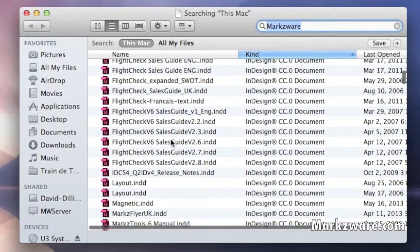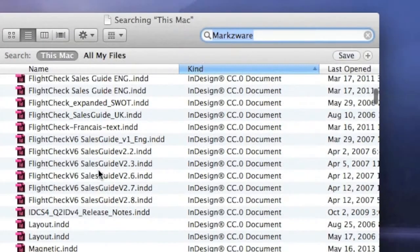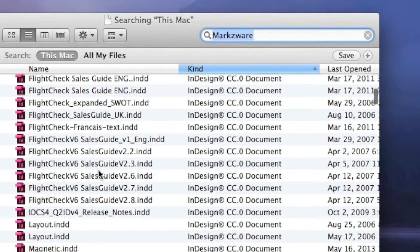Really amazing! Markzware's PageZephyr Search, enhancing your Macintosh OS searching capabilities for InDesign files.